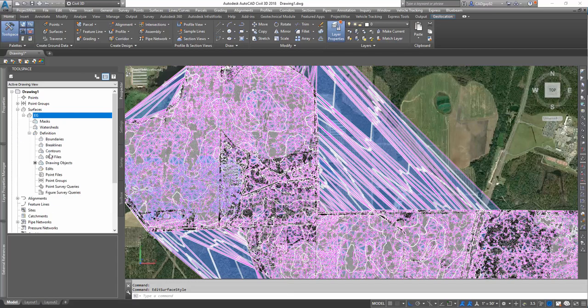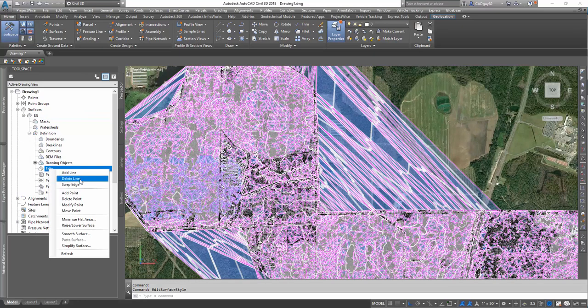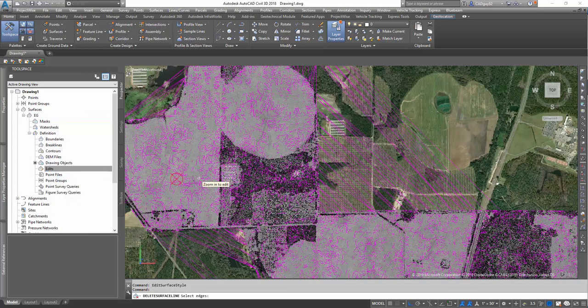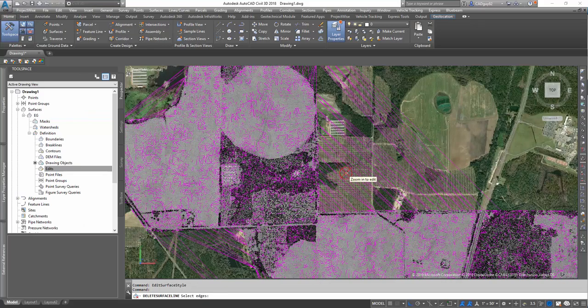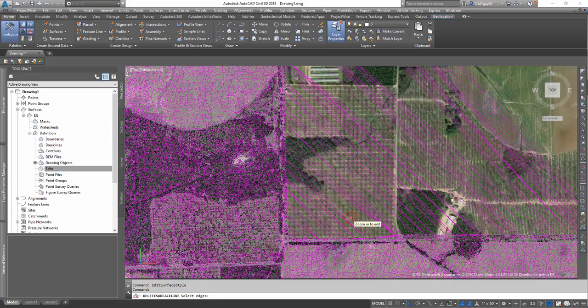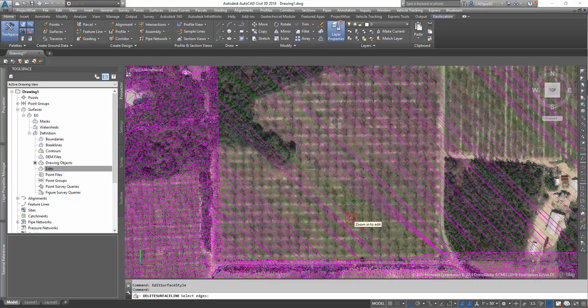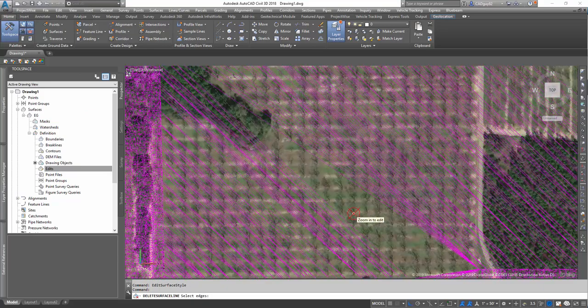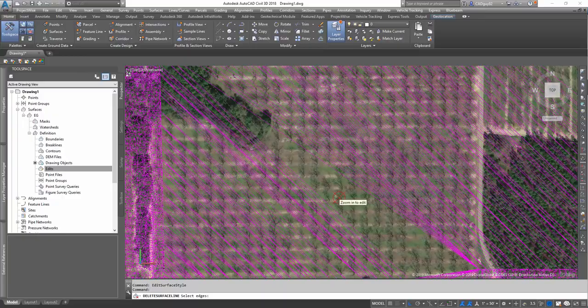And to do that, we expand existing grade, right-click on edits, and delete lines. And now we're just going to select all these lines and clean it up.